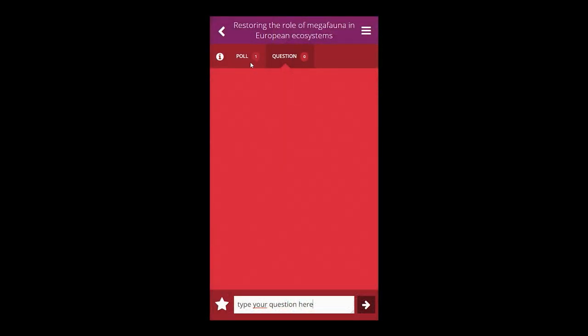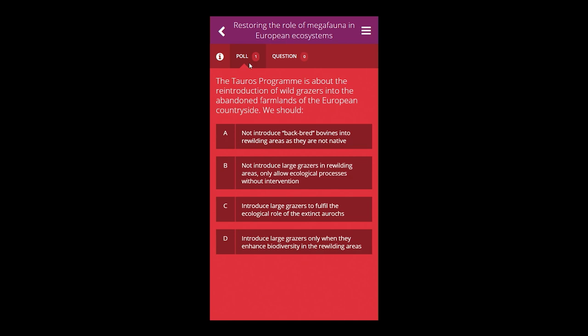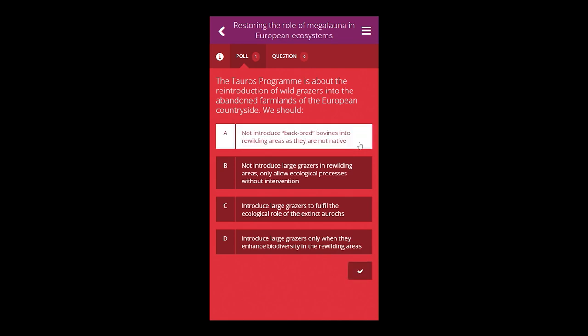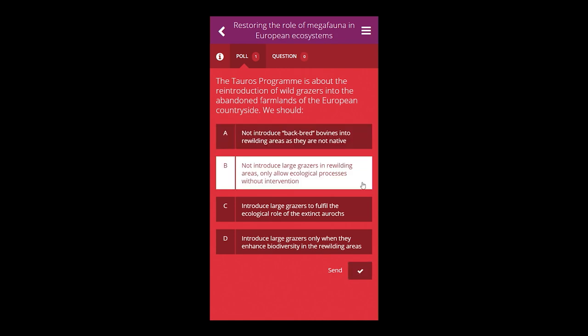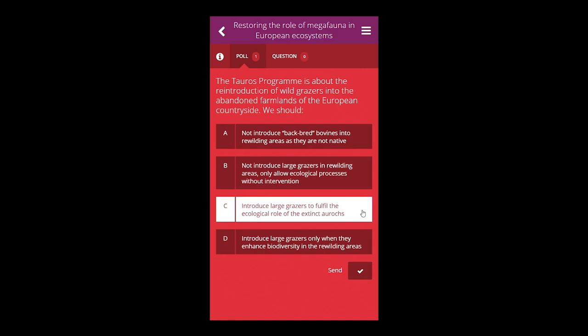In the app you will also see a section called 'poll,' because we will ask you questions too. With every presentation we have a question with a number of options you can choose from and vote for. After the presentations we will return to the results of this poll.